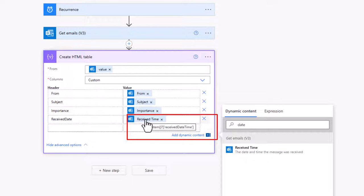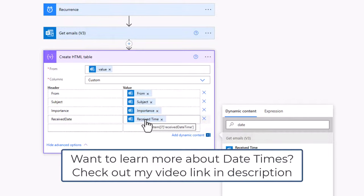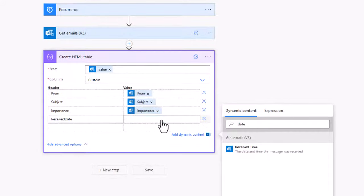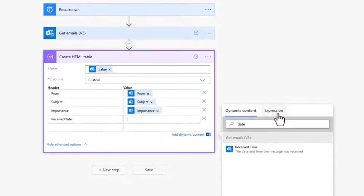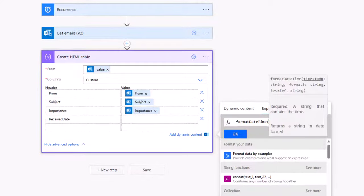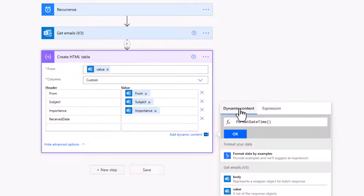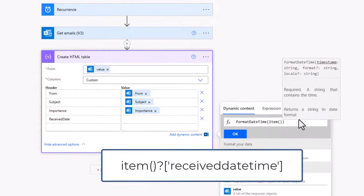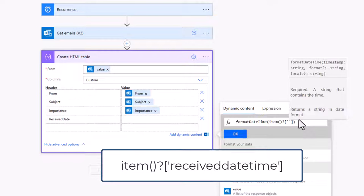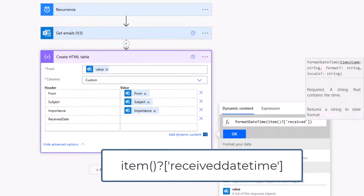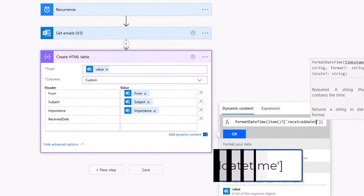Now because the received date time comes back as an ISO 8601 string, I think it'd be quite useful to turn this out into a more usable date time string. So I'm actually going to remove this and I'm going to go into the expression tab and I'm going to type in formatDateTime. I can then put in the open and close brackets, choose the dynamic content, panic because I can't see the dynamic value. But earlier when I hovered my mouse over that dynamic action, I could see that it was based on the expression item open close brackets, question mark, and the value or the key received date time.